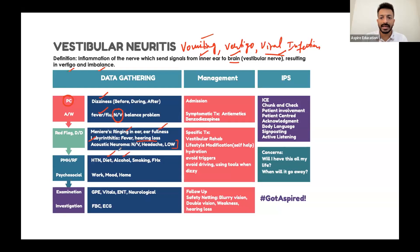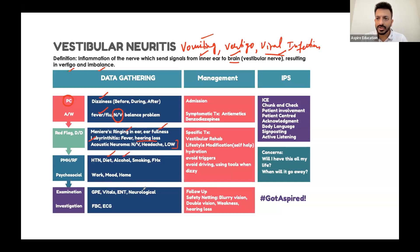In terms of examination, we will request an ENT examination, a neurological examination, and definitely an ear examination.